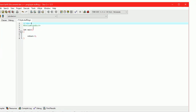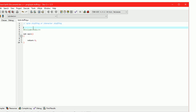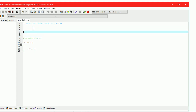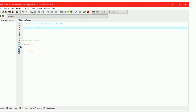See program for byte stuffing or character stuffing. Let us start with an example.